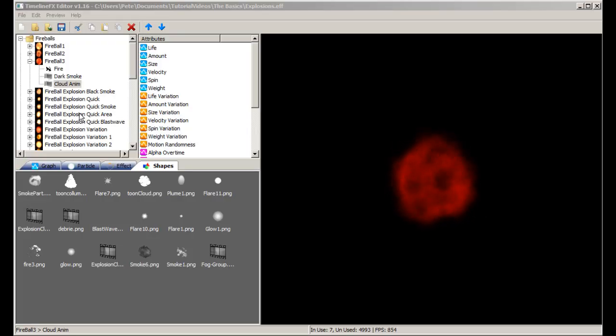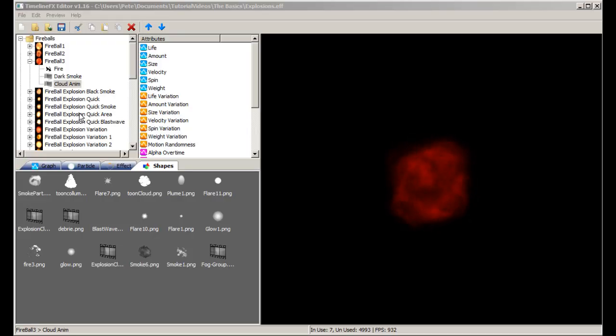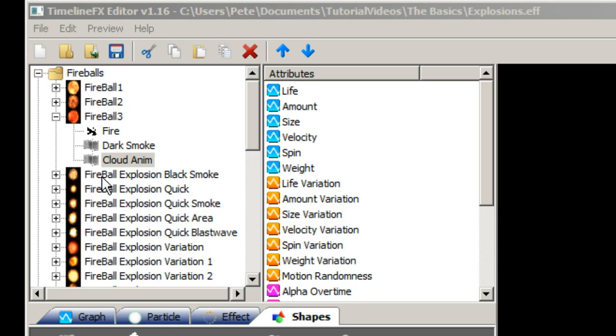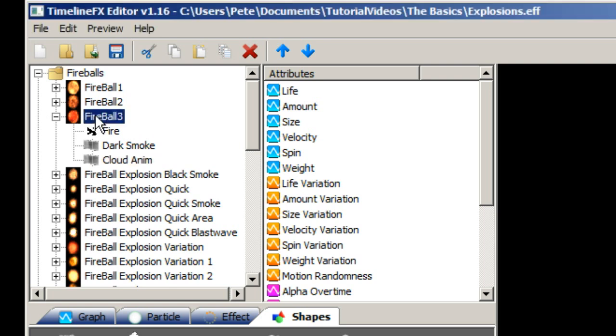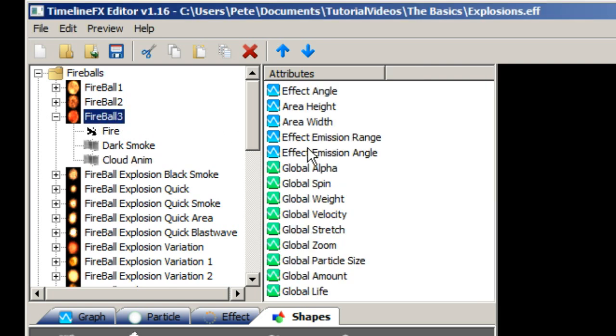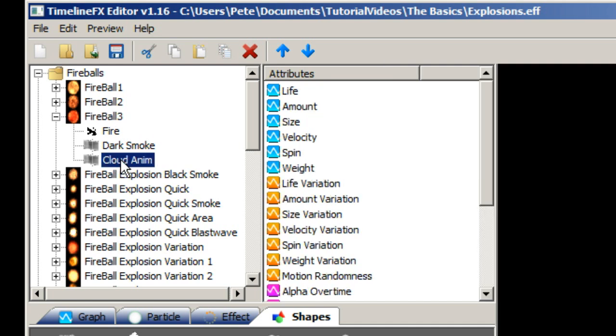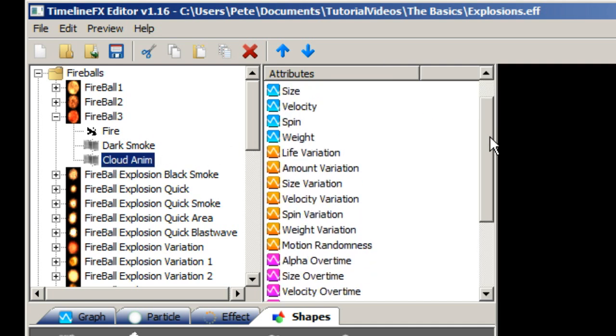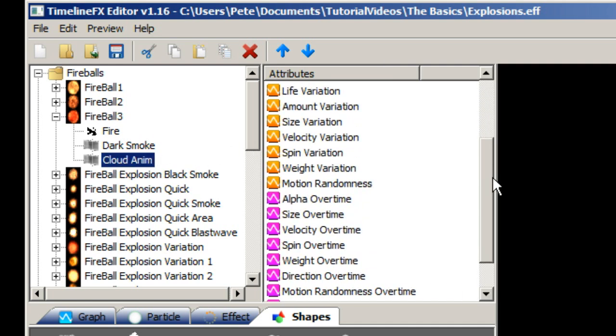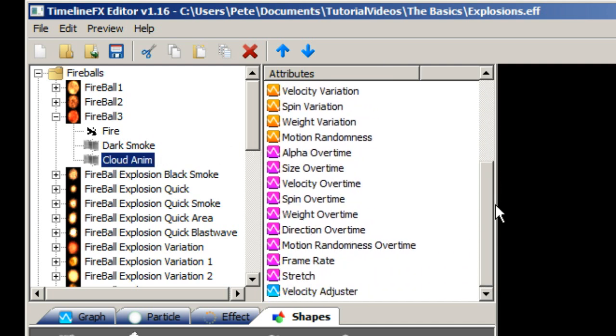So how does an effect know how to behave so it can create what you see in the preview window? That's where the powerful attributes come in. To the right of the list of effects are the list of attributes. They are separated into two separate lists. One for effect attributes that you can use to control all emitters globally, and the other for emitter attributes that can affect each particle individually.